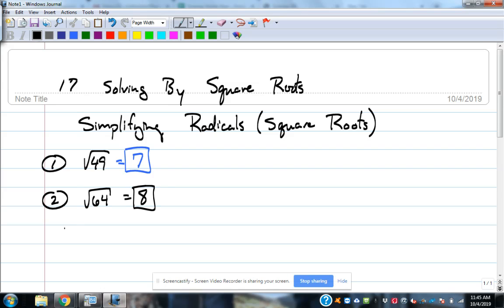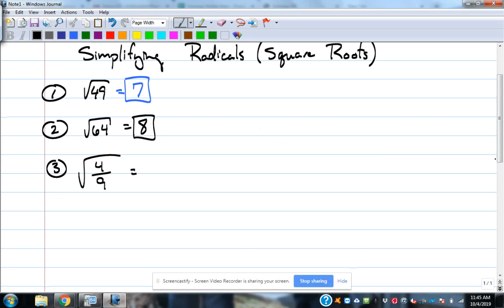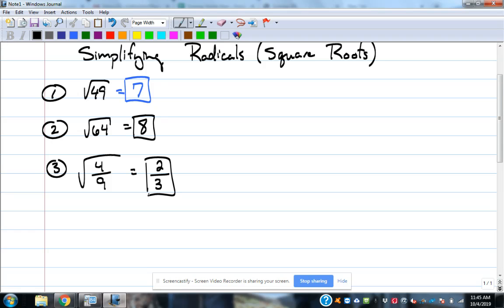What if it's a fraction? Square root of 4 over 9 — that's where we tend to start falling apart. You take the square root of both the numerator and denominator. Square root of 4 is 2, and the square root of 9 is 3, so the answer is 2 thirds. Split it apart: square root of the top, square root of the bottom.